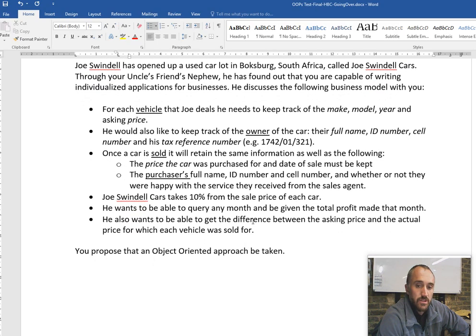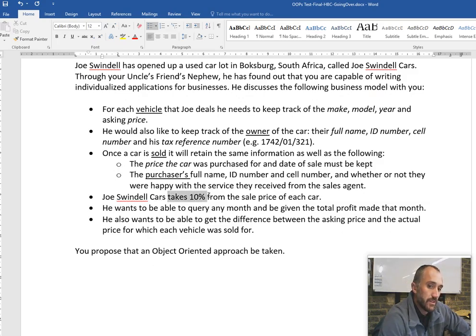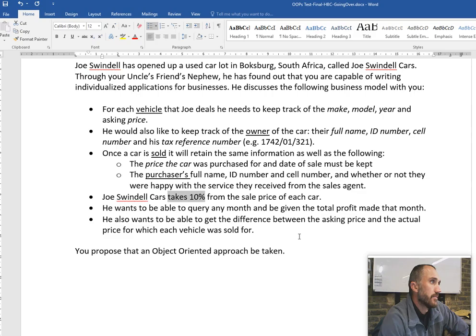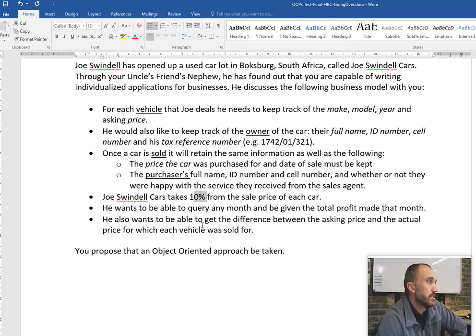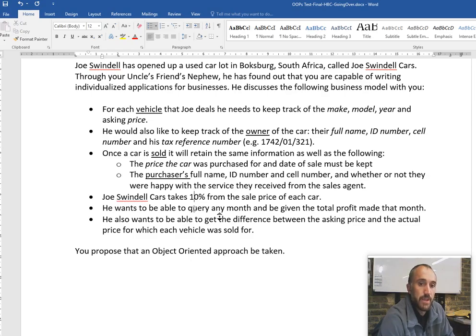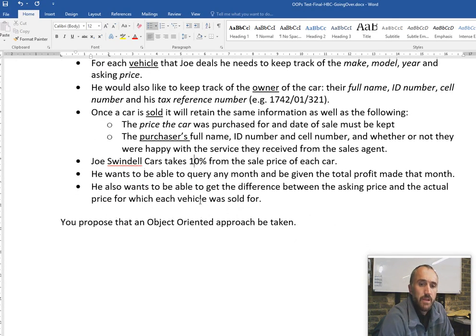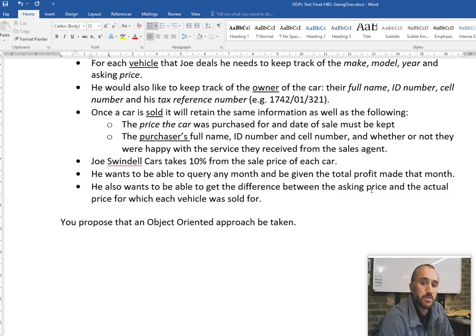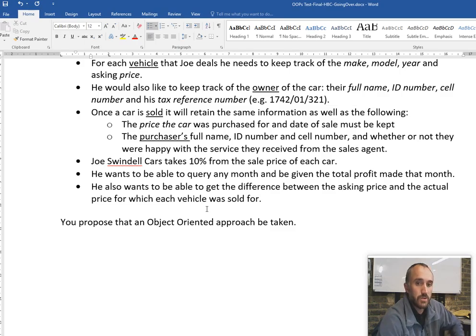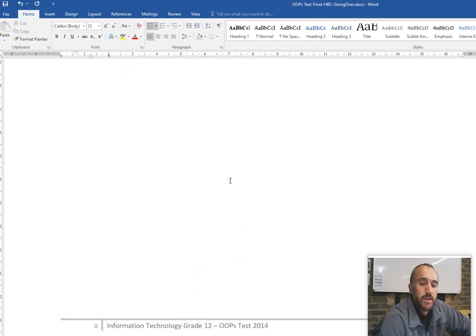Joe Swindle takes 10% of the price of each sale. When you can derive something like that, it's called a derived field - we do not store it, but it can be calculated. You potentially might store the percentage so that you could update it at a later stage. He also wants to query any month and get the total profit made that month, and to see the difference between the asking price and actual price vehicles were sold for.